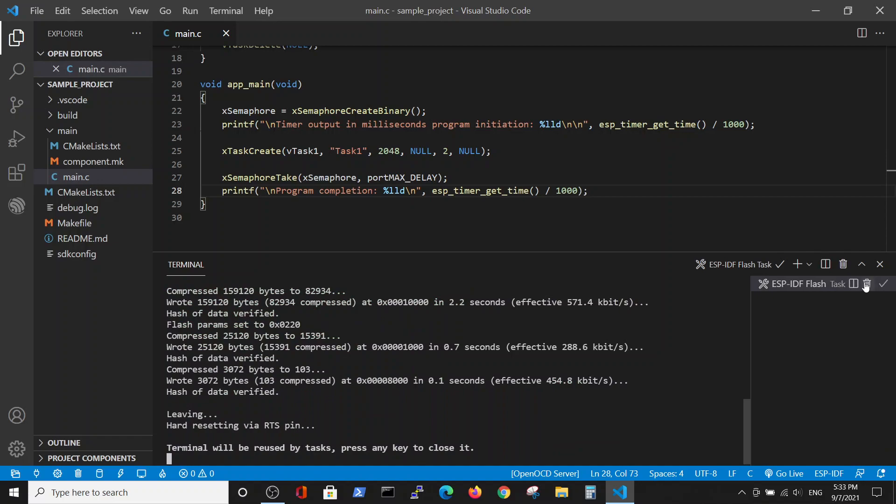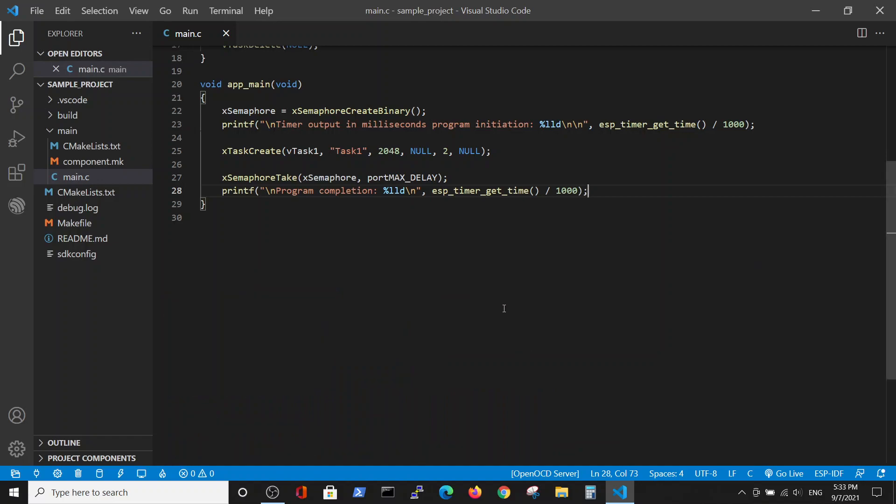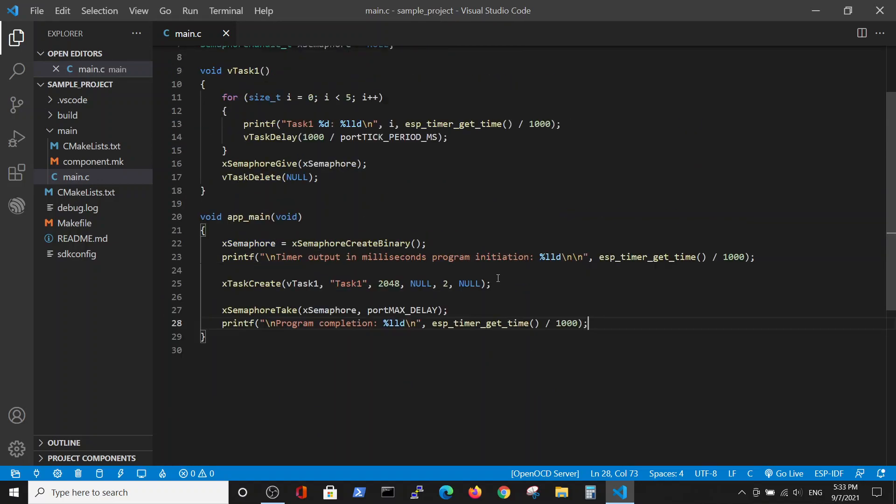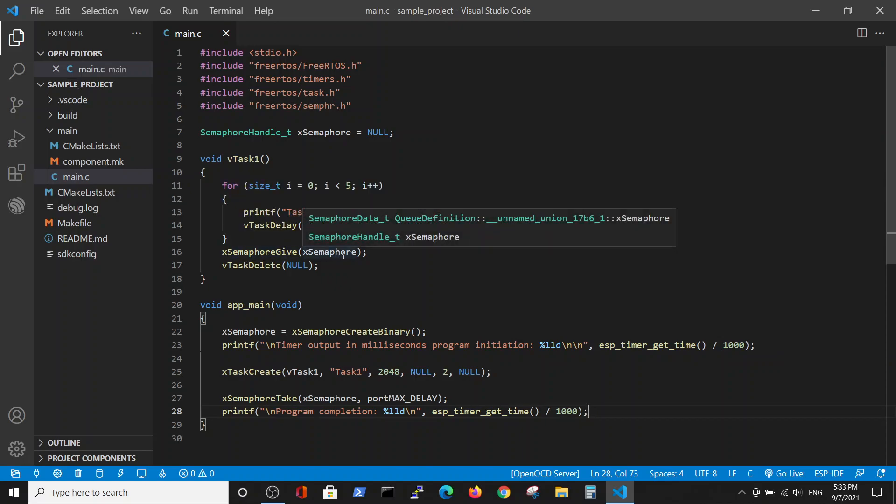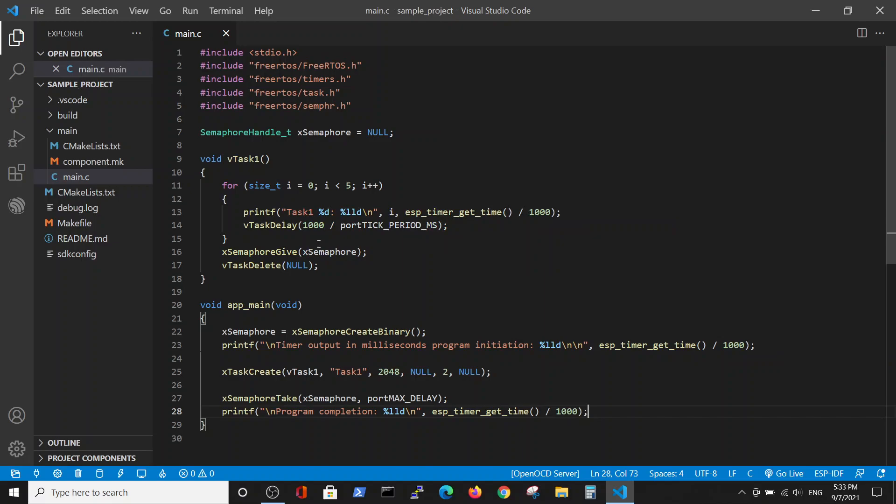We want to do the same thing with the mutex semaphore. The basic difference between binary and mutex semaphore is that binary semaphore has no importance where it started from. It can move from the task like you see here. It can be in main. Whenever it's given give or take statement, the binary semaphore changes its status: 0, 1, 0, 1 and so on.